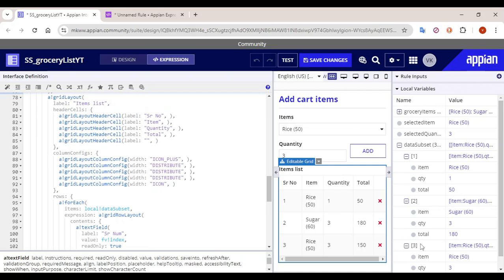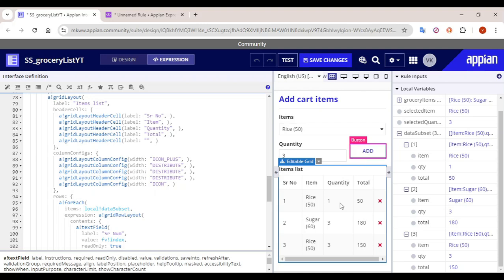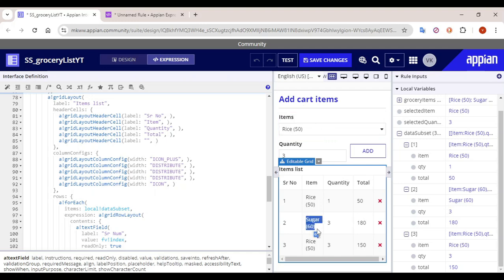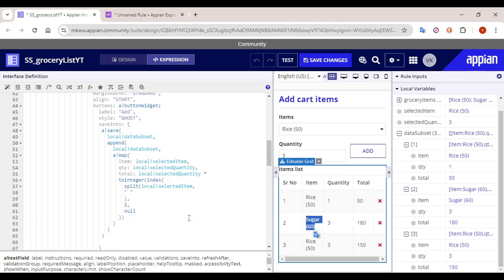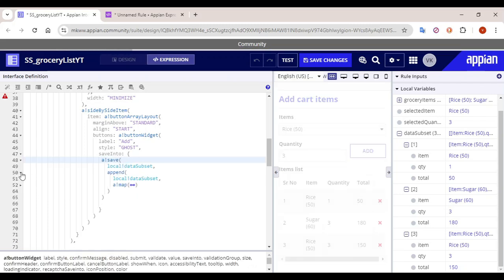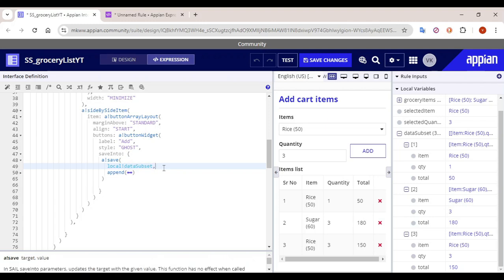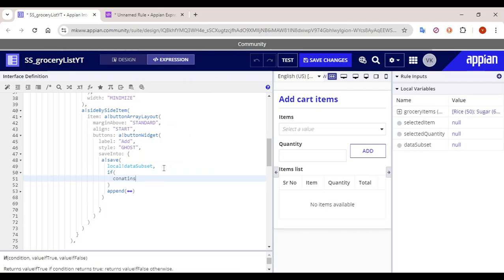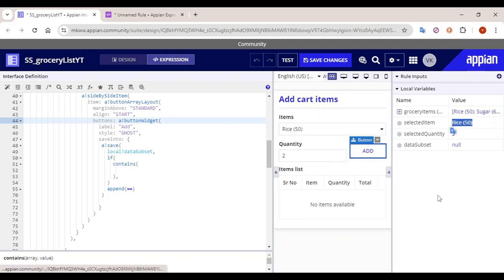But now we have to see that if a particular item — for example rice or sugar — already exists, how we can update this particular array. So let's go to our Add button. Here we have to configure an if condition. The data will eventually save in data subset only — sometimes we have to append, sometimes we have to update. So we will check using a 'contains' condition: if somebody selected rice, we check in our data subset whether that item already exists or not. If it exists we update, otherwise we append.